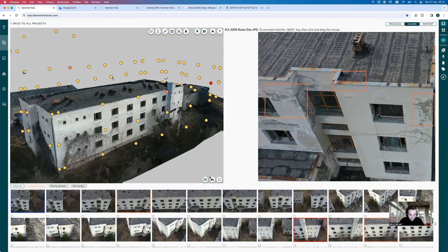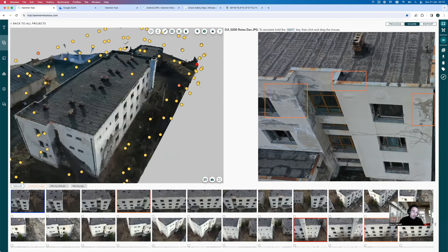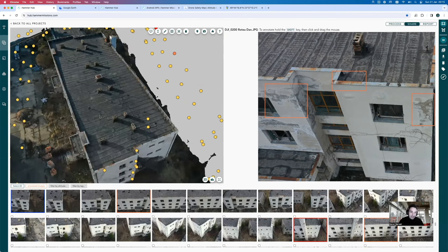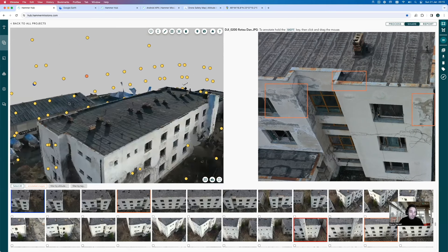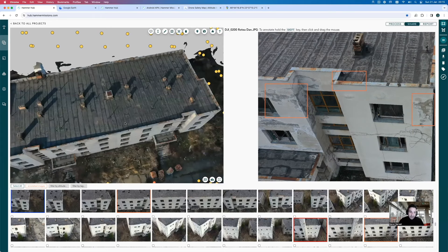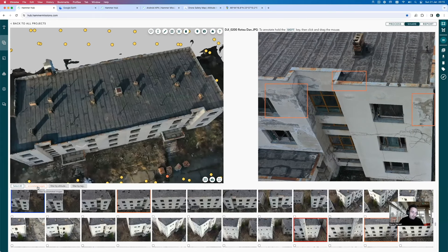If you think the data markup is cumbersome, we actually have a new AI capability coming out very shortly. We're very excited about it — Hammer Missions AI, codenamed Hamlet, will be your inspection buddy. It will go through the dataset with you and help you — or help your customer — mark up these issues, because man-machine teaming is much better for this sort of workflow.